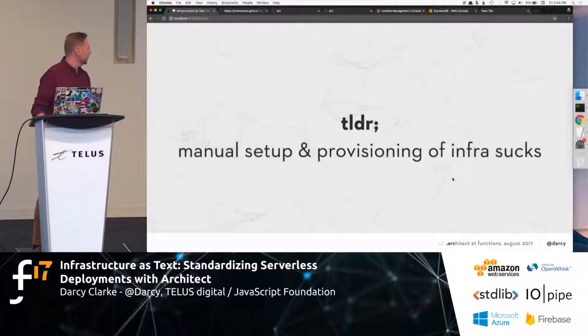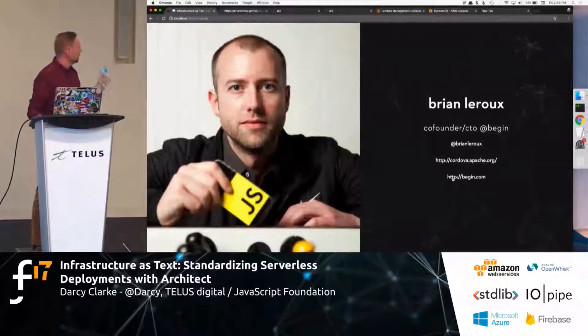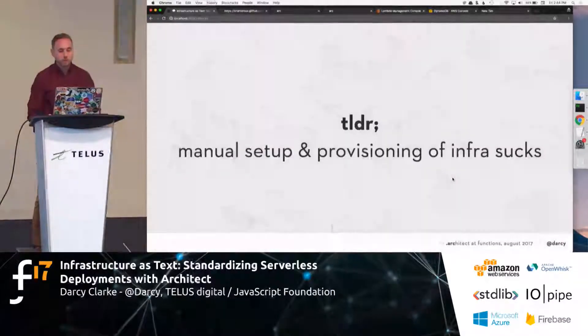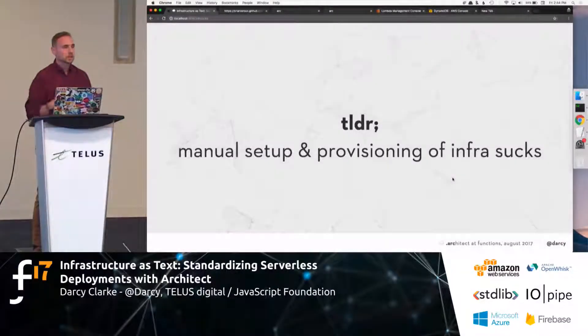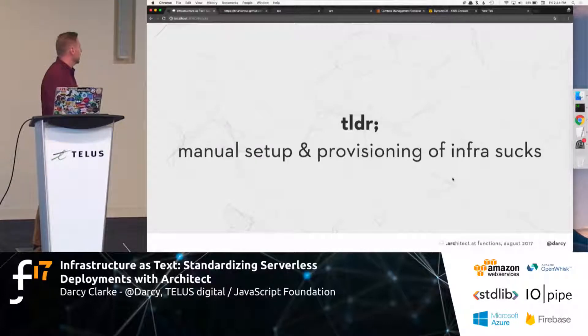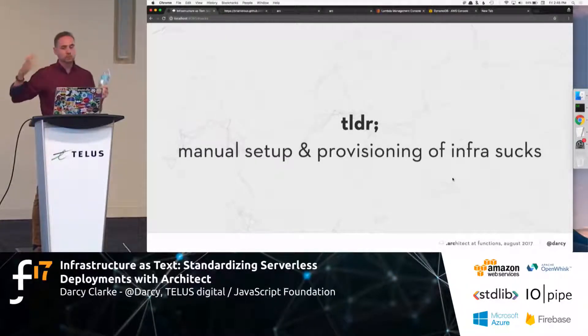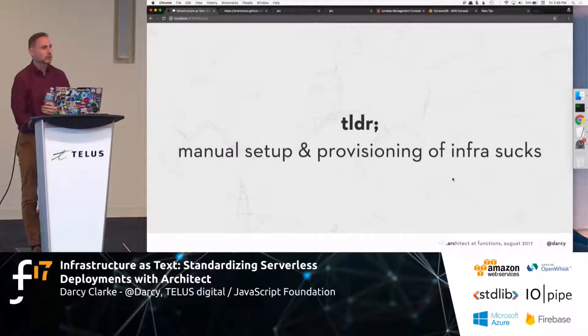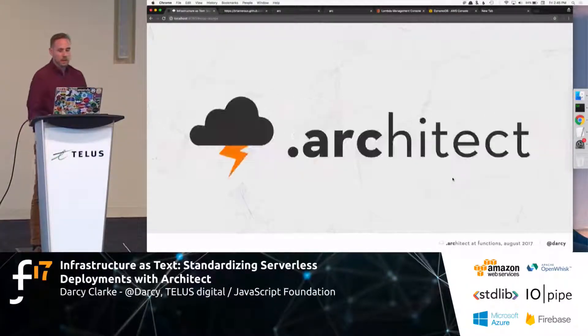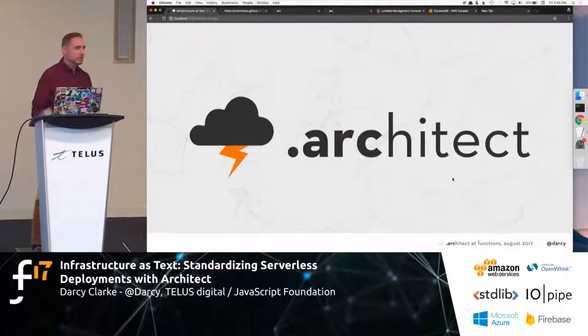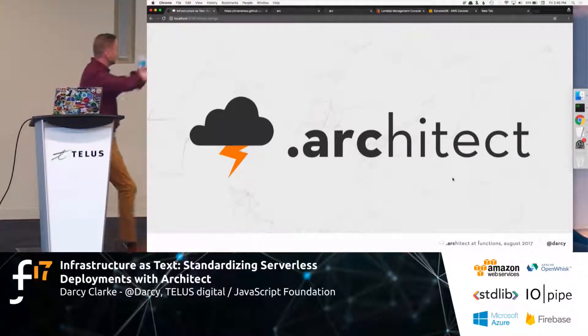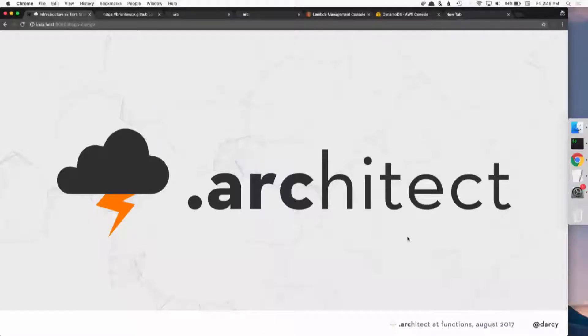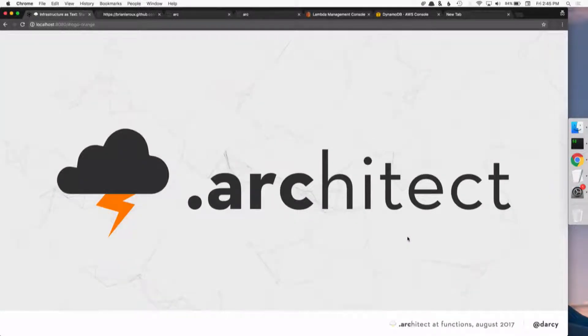He started a brand new company called Begin, and while he was building the company, he was like, manual setting up and provisioning of infrastructure really sucks. He was like, I'm going to make a brand new project, and he brought it to the JS Foundation and open-sourced it just last month.